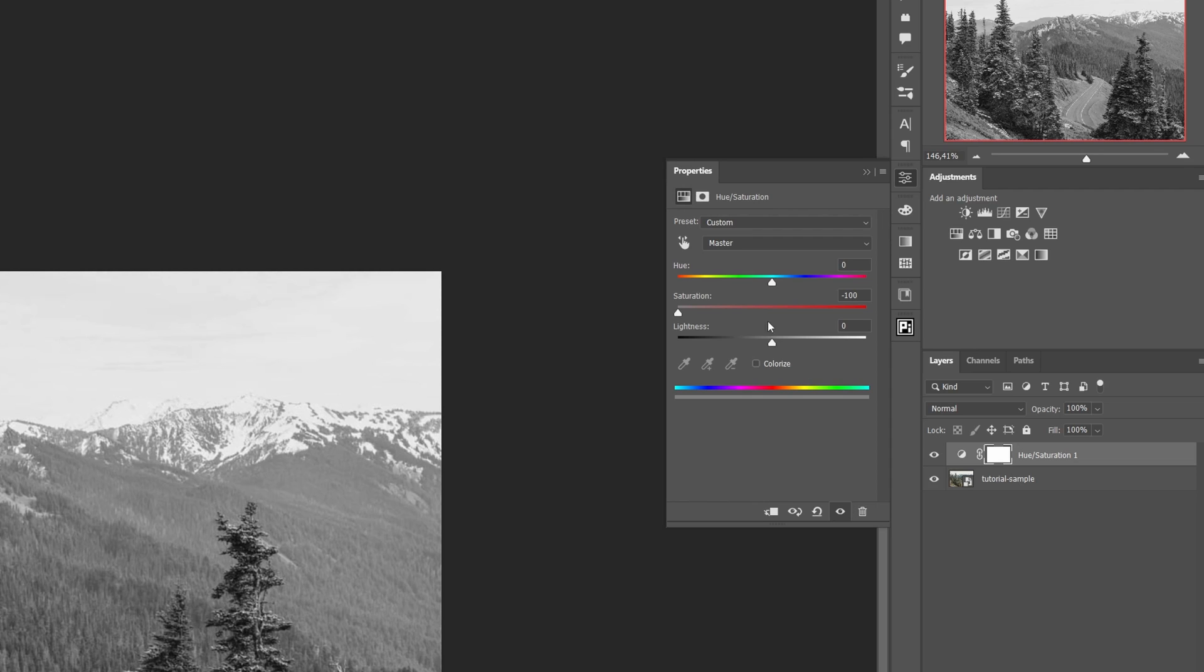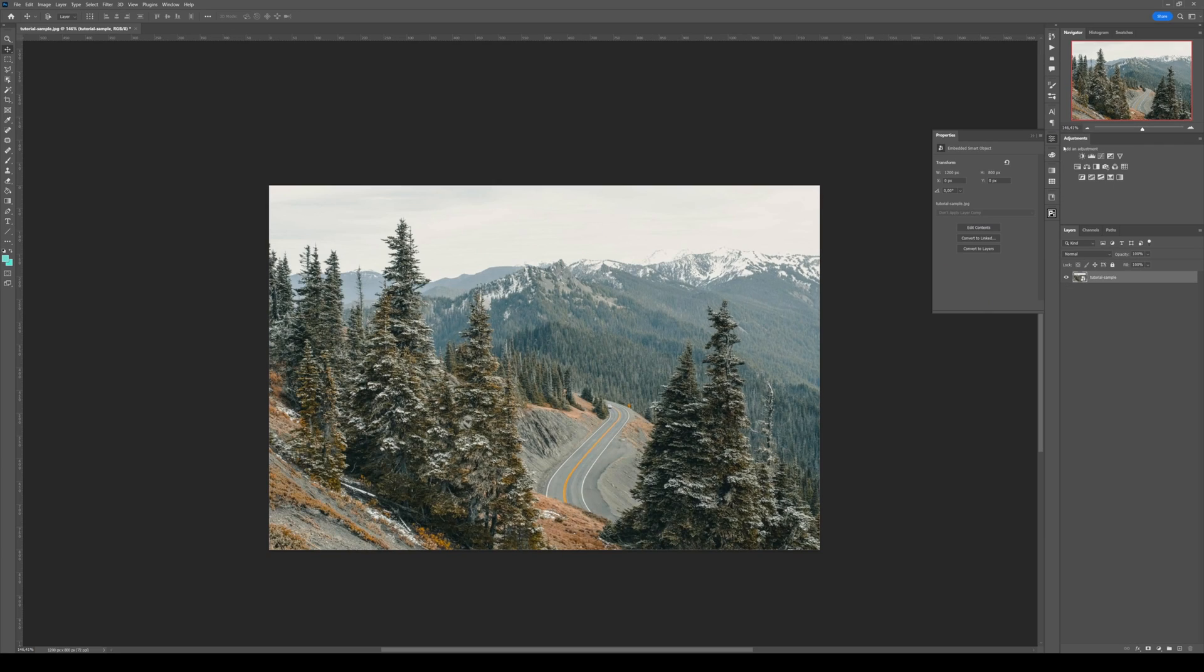So you either want to put it back to zero, or simply delete the layer.